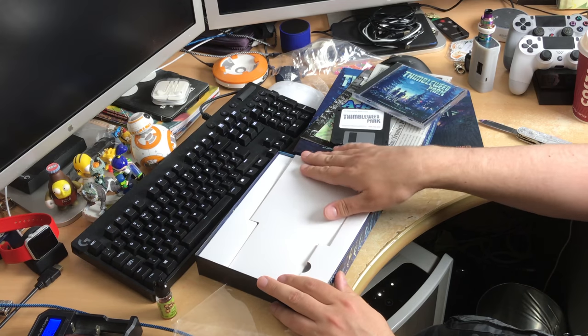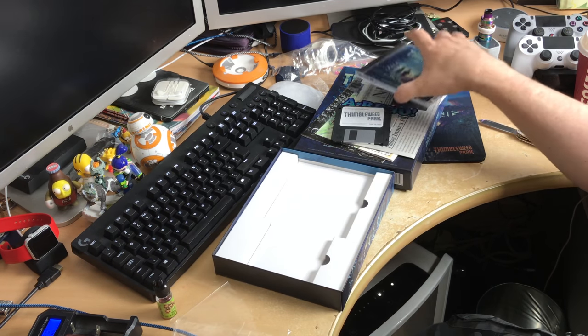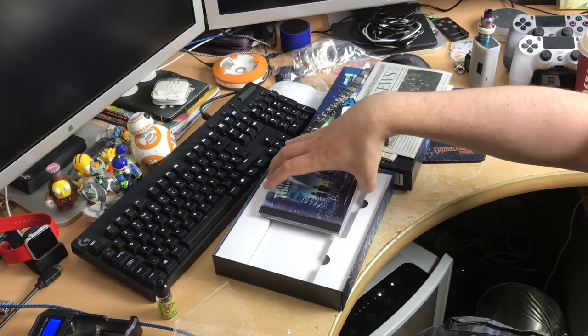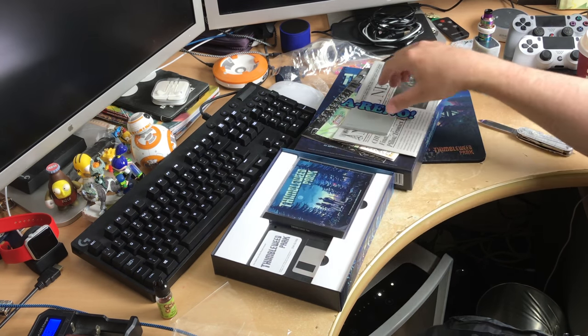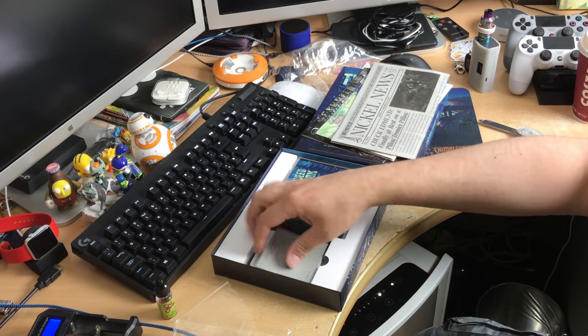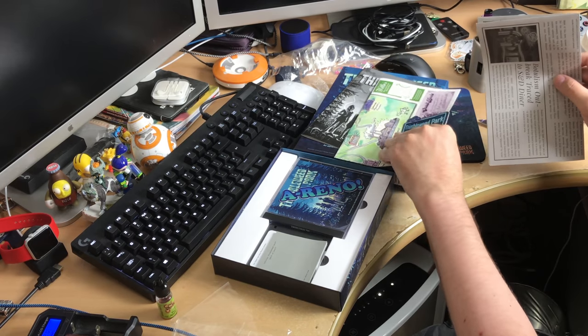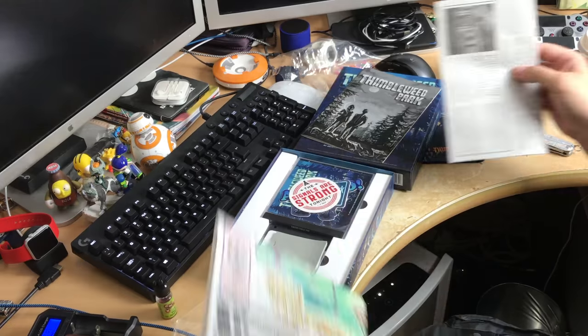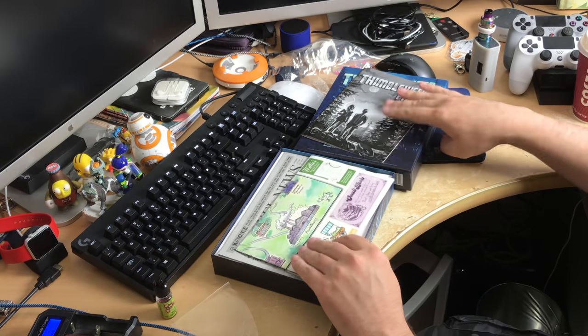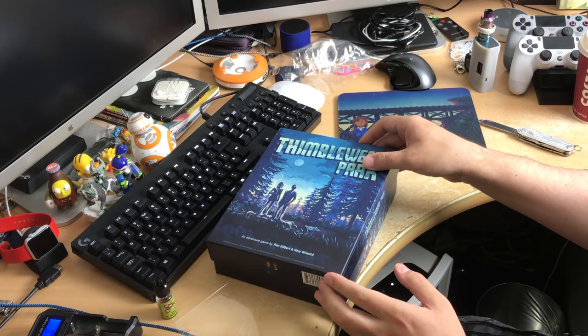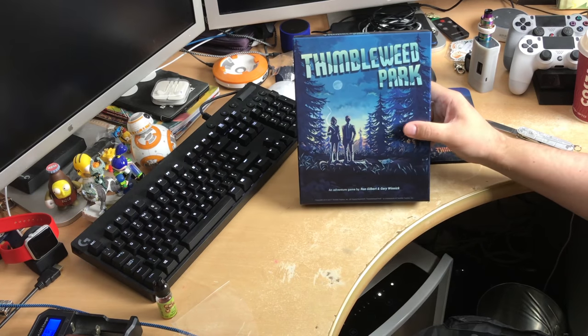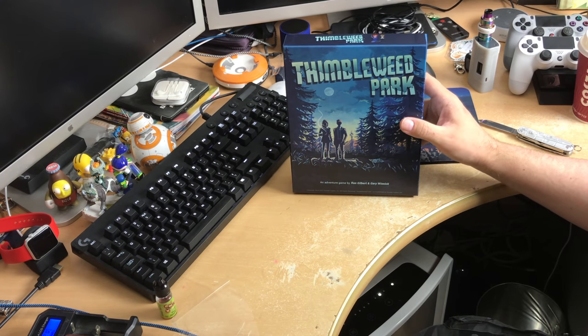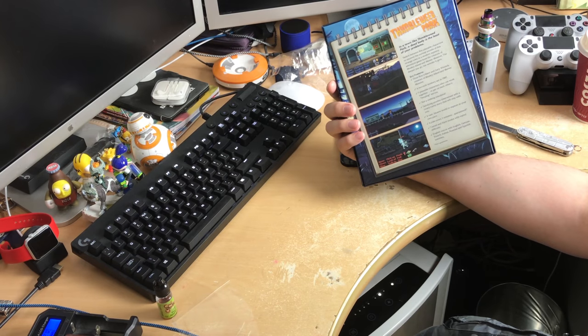Yeah. But that was Thimbleweed Park. The collector's edition. I will post a link on the YouTube machine on where to buy this. If it's still available. It's like super rare. It's from fangamer.com. It's the only place you can buy this. But that is very nice. I mainly was excited. Not only because it's like the creator of Monkey Island. But just the old school PC game box that you just never see anymore. And it's just so nostalgic and awesome. So yeah. That is an awesome addition to my game collection. Which is getting ridiculously huge now.